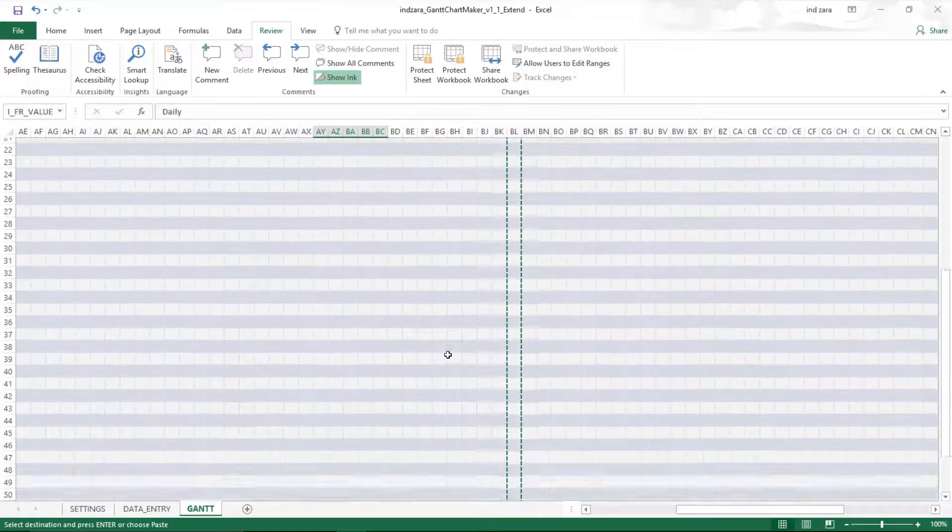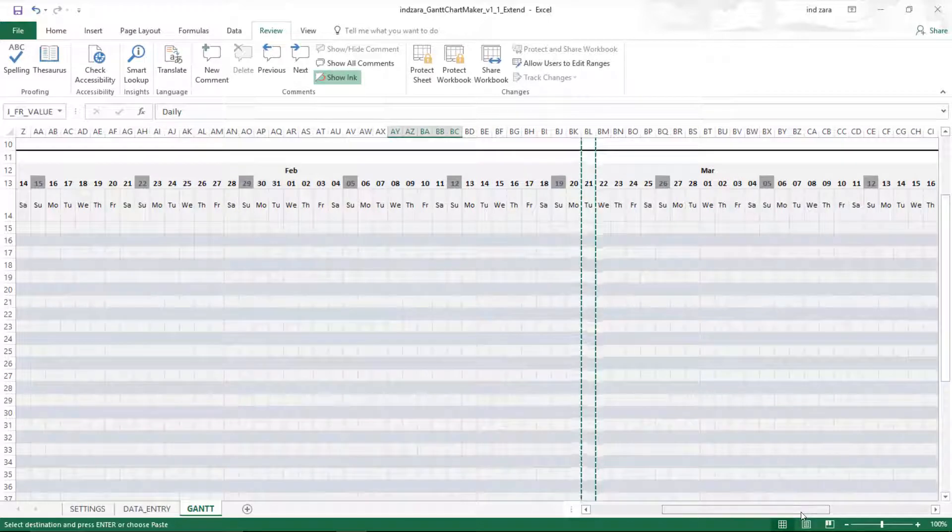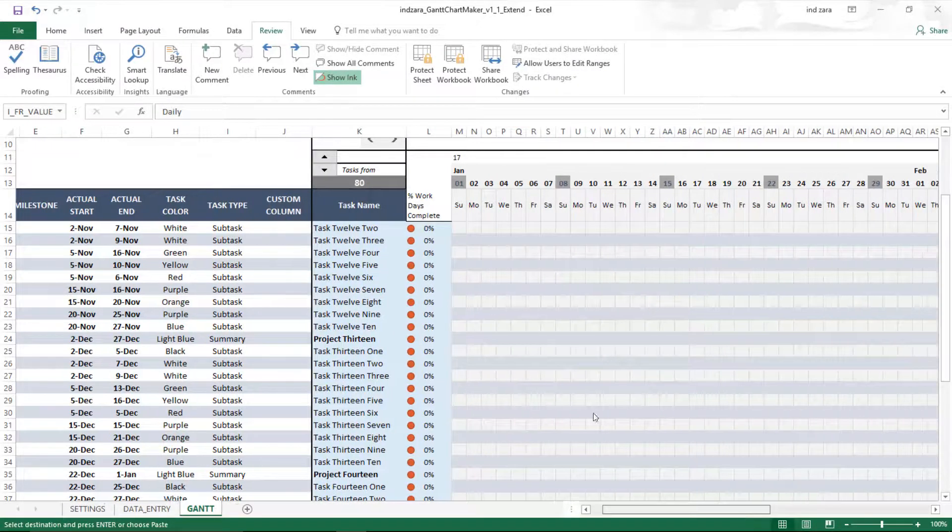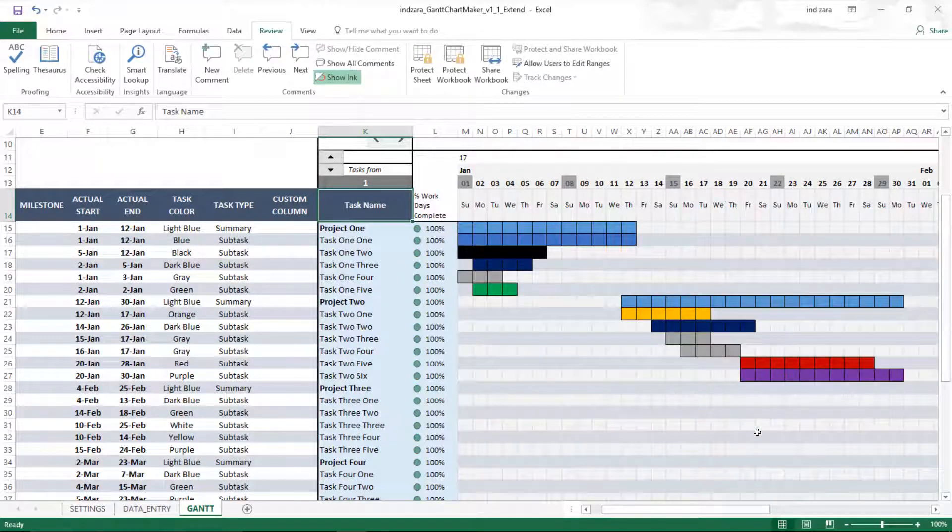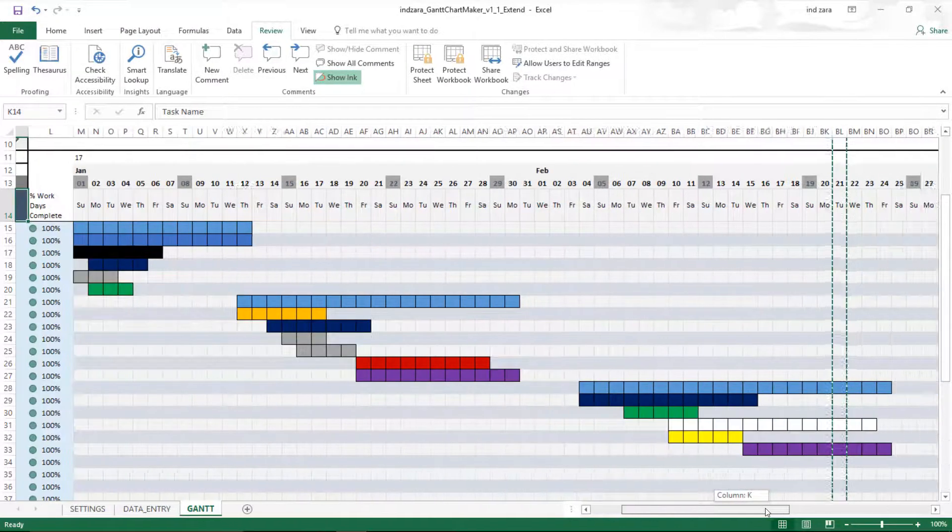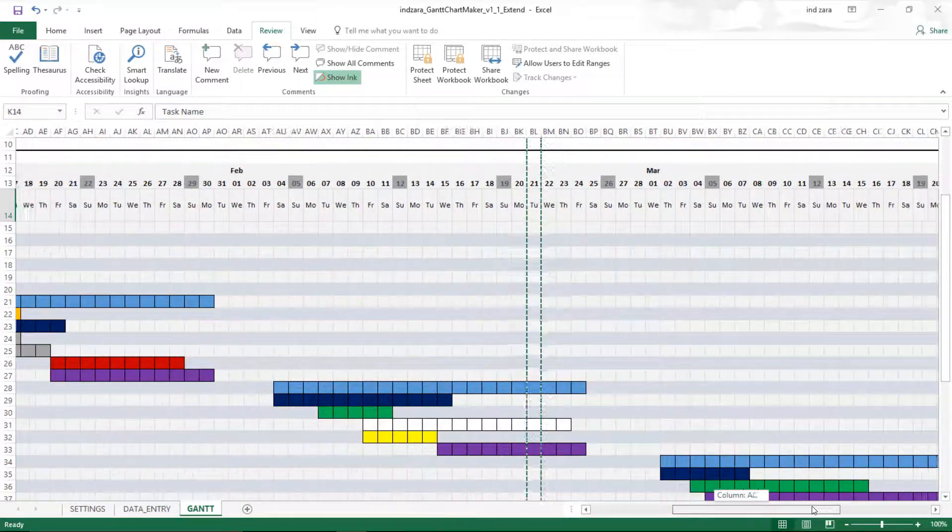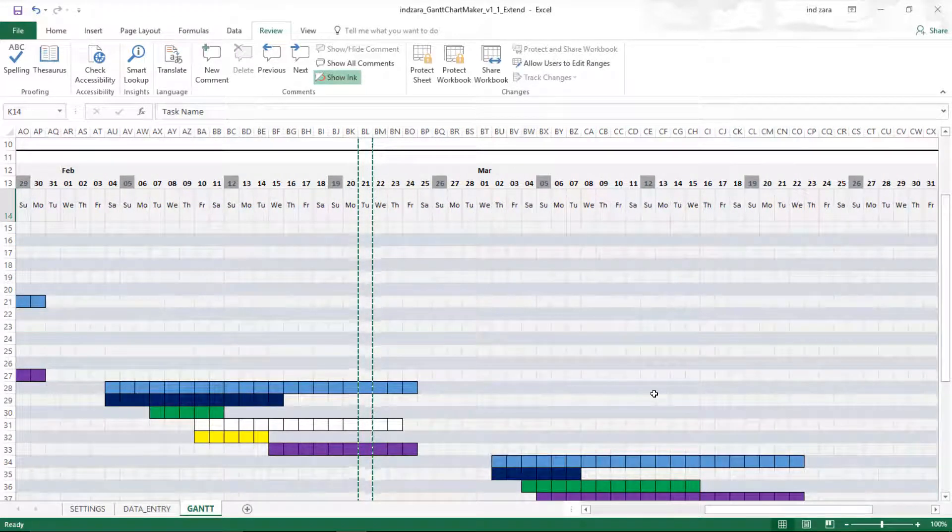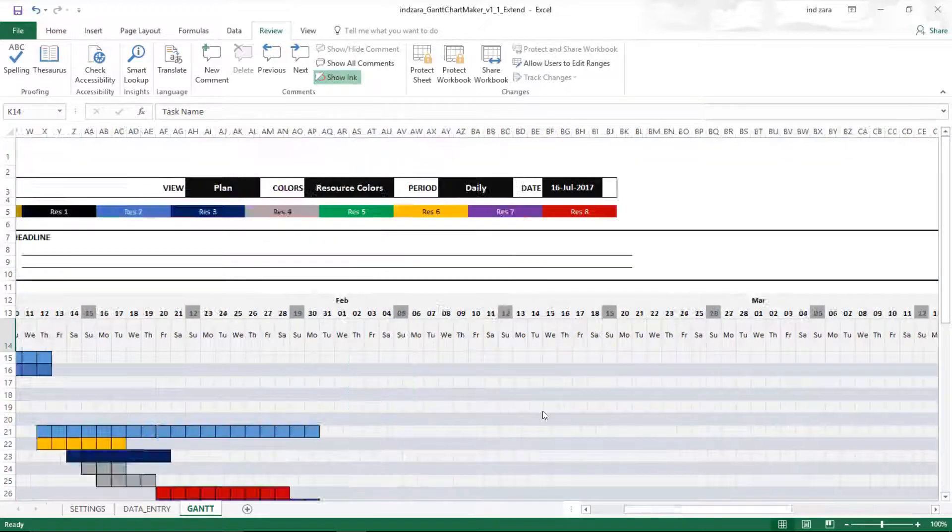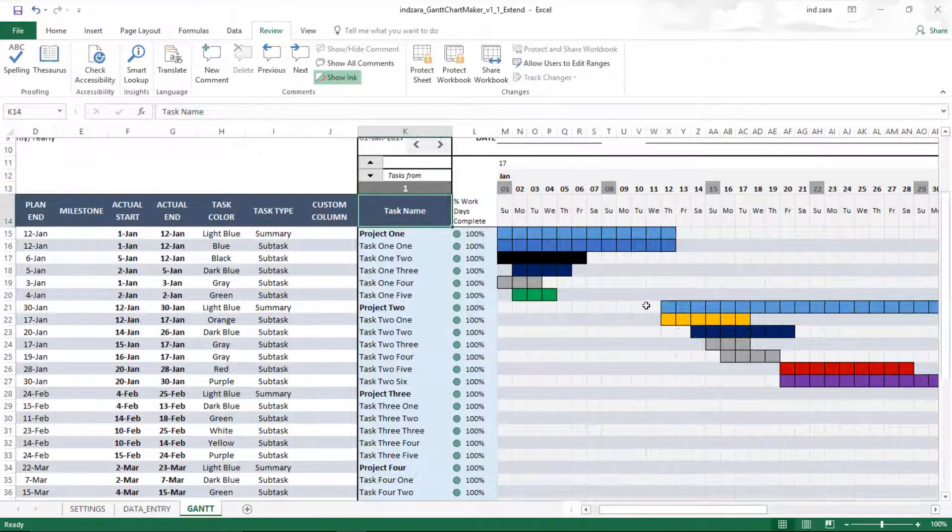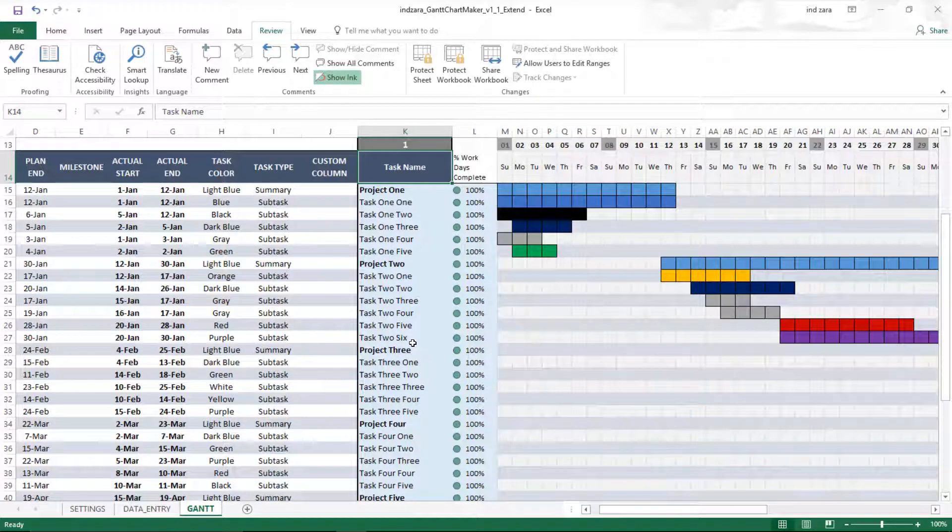Let's do daily. Now we will see—in this case, we are looking at tasks later in the schedule. Now you can see that the colors are also appearing in the newly created columns, just like the same way it did before. Now let's see how we can extend the number of tasks that are displayed.